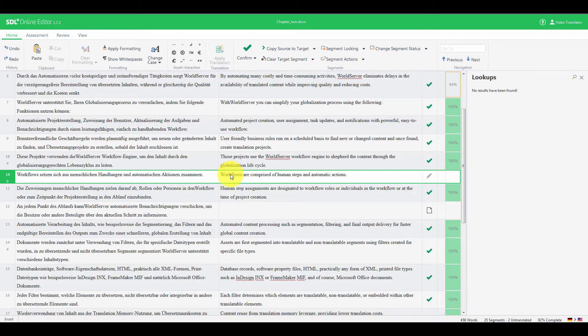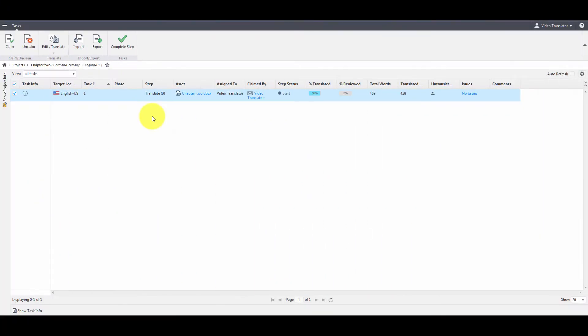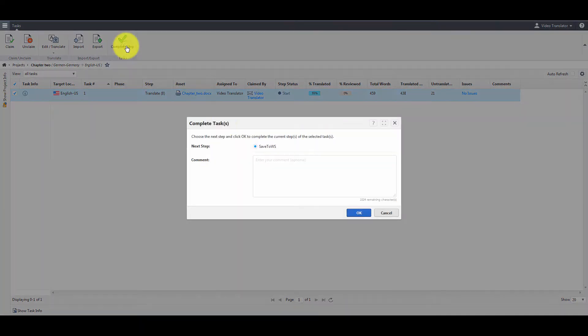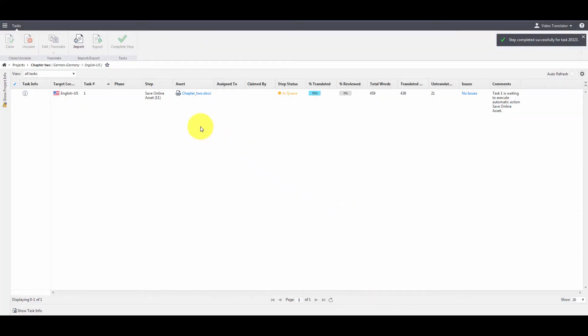Alright, now that you've finished translating the asset, you close it, and then you complete this step. The next step in the workflow is Save Online Asset, which means that the asset is being saved and converted to WorldServer, so that you can perform other steps in Browser Workbench, or in various external tools.